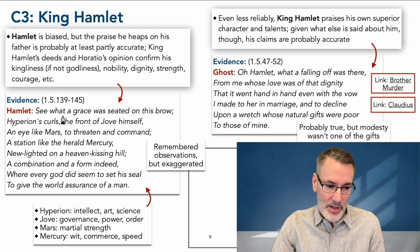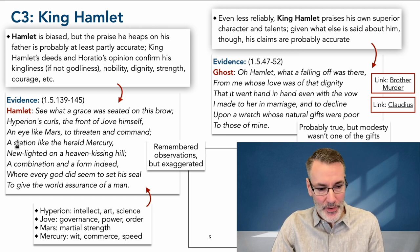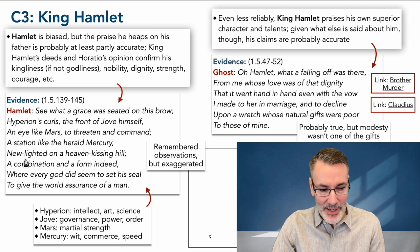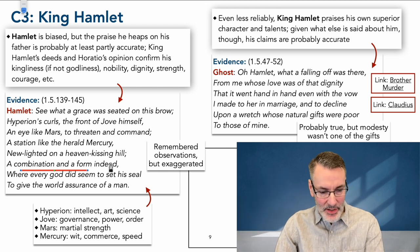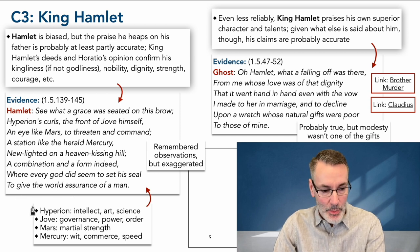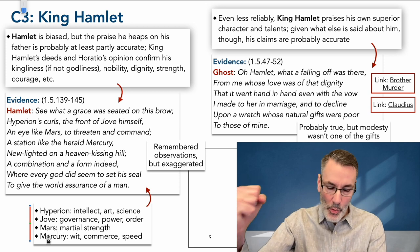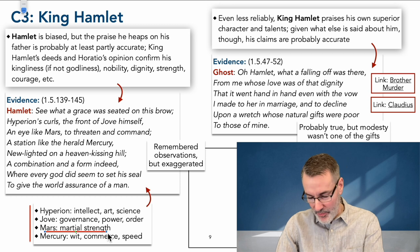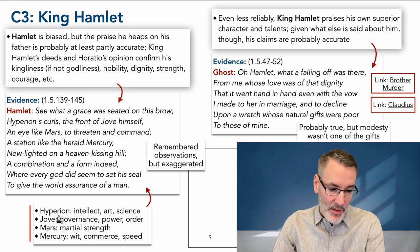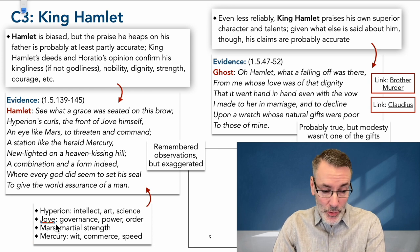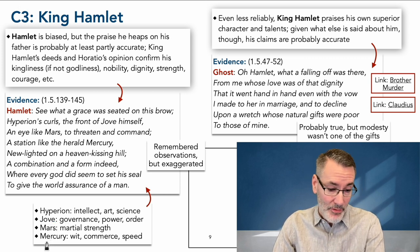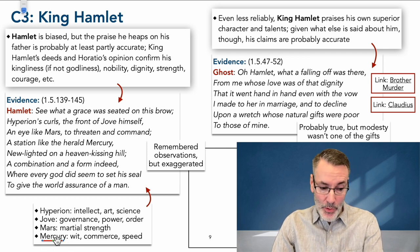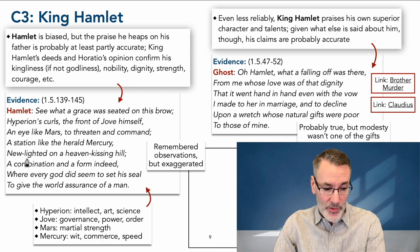Hamlet says: 'See what a grace was seated on this brow — Hyperion's curls, the front of Jove himself, an eye like Mars to threaten and command, a station like the Herald Mercury, new lighted on a heaven-kissing hill. A combination and a form indeed wherein every god did seem to set his seal to give the world assurance of a man.' Not just a physical warrior, not just Mars and an embodiment of martial strength — he was an embodiment of the intellect, art, and science. That's the sun god Hyperion. He was like Zeus, a model of good governance, power, and order. And Mercury Hermes, god of wit, commerce, and speed. He had the whole package.